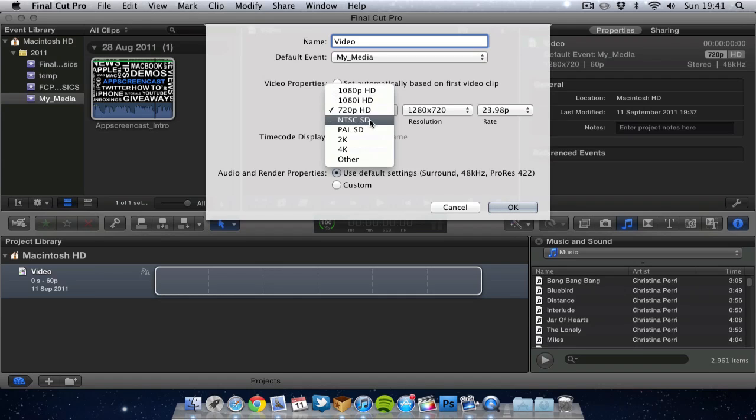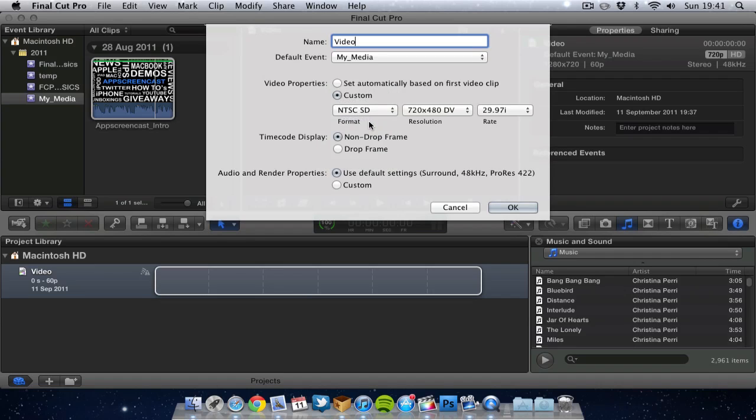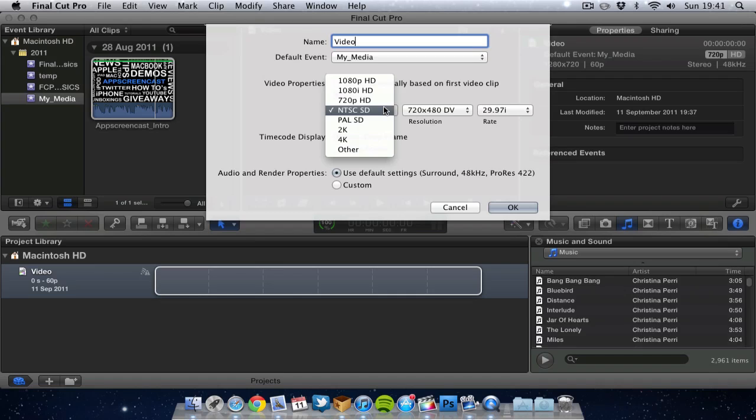And that goes the same if you want to bring it down to a standard definition format you can do. Again that will bring the quality down. But I think most people work in HD nowadays so I recommend going for either 1080p or 720p.